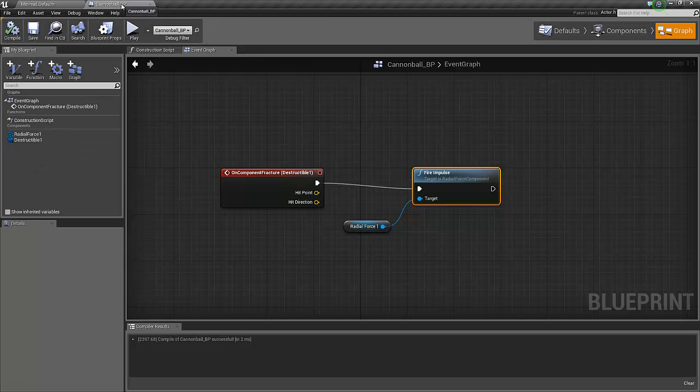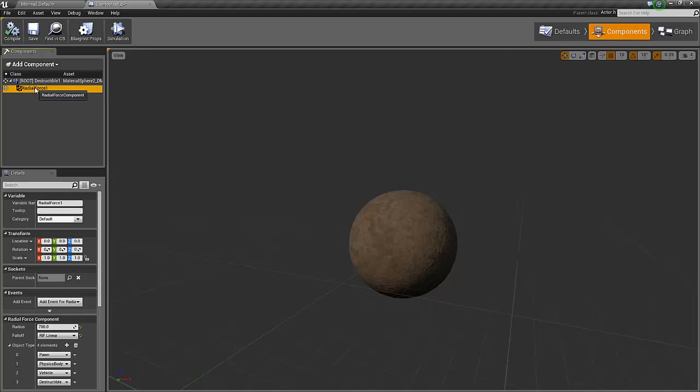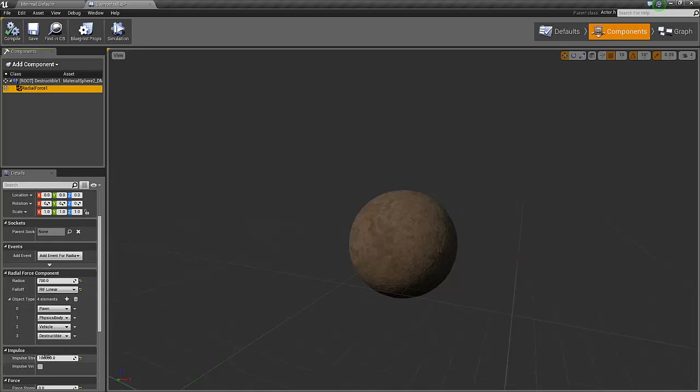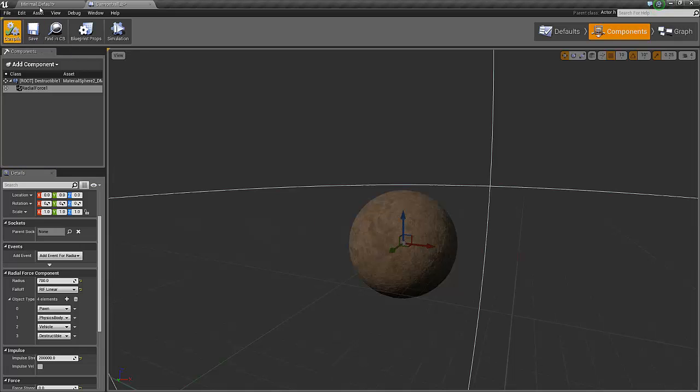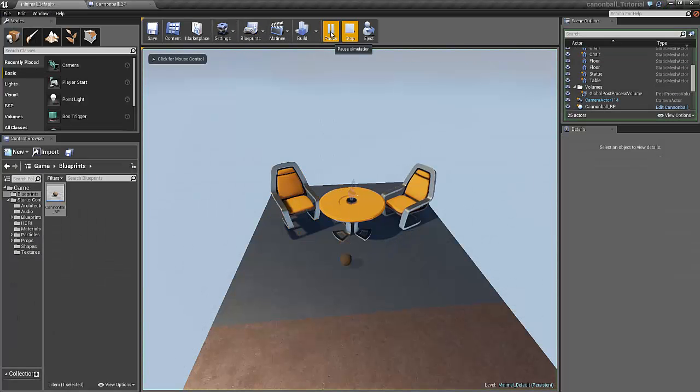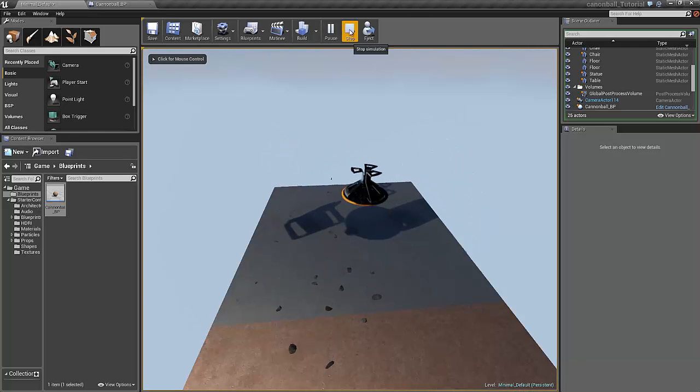So if this explosion was a bit too puny, we can just select our cannonball, open it, radial force. We had 100,000. Let's have a bit more, let's have 200,000. Save, compile, play. Oh, this is much better.